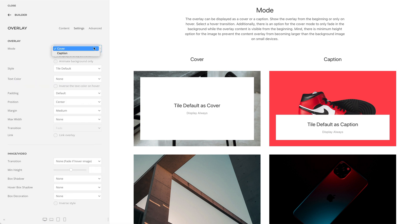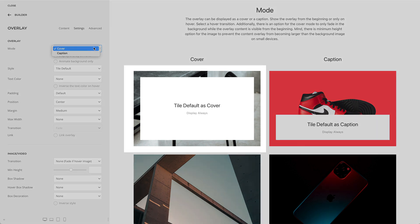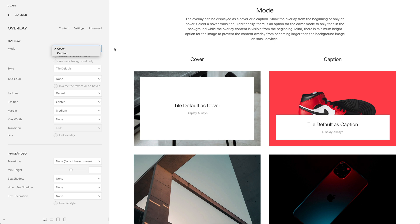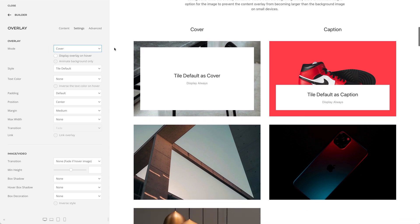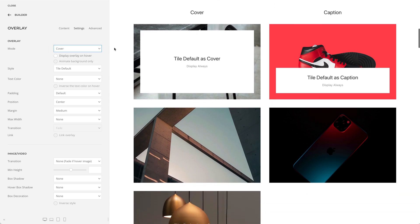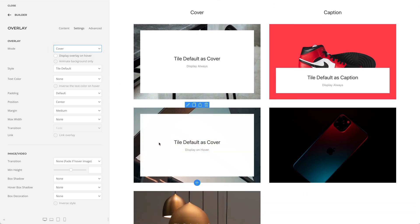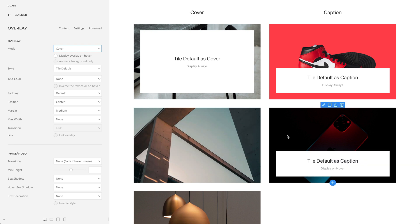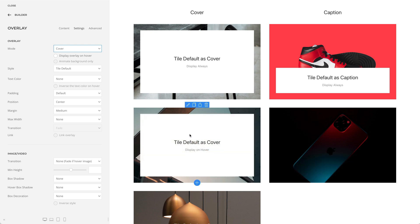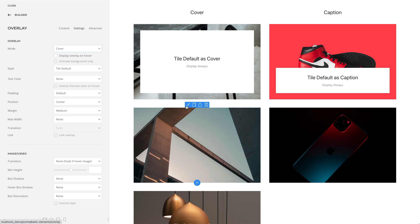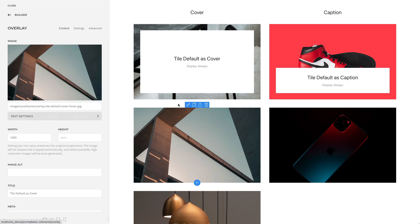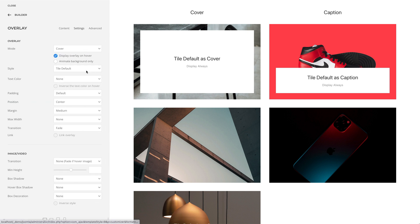The overlay can be displayed as a cover or as a caption. You can also show the overlay from the very beginning or only on hover. If shown on hover, select a hover transition.